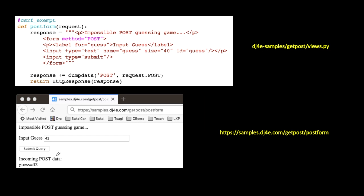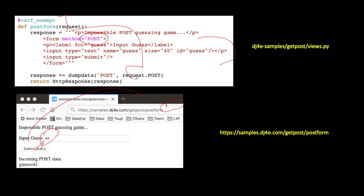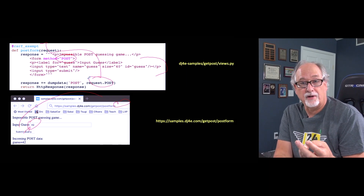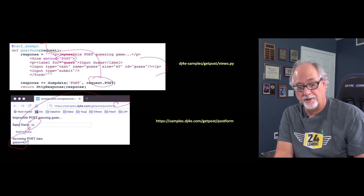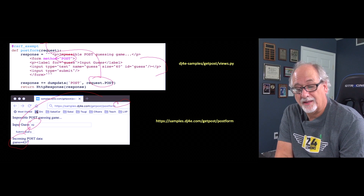This next example is pretty much the exact same thing — we'll talk about CSRF exempt later, keeping it simple for now. We have the same form: one input field and a submit button. But we're telling the browser to communicate this data using the POST method, not GET. When we put in the number and submit it, you'll notice there are no key-value pairs in the URL. That's because POST transports the data differently — it appears in request.POST. We still get the same guess equals 42, just via a different transport.